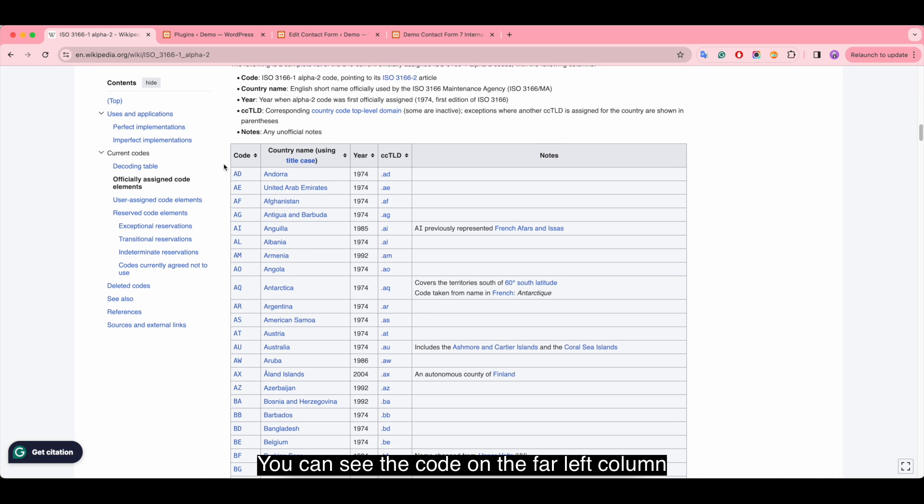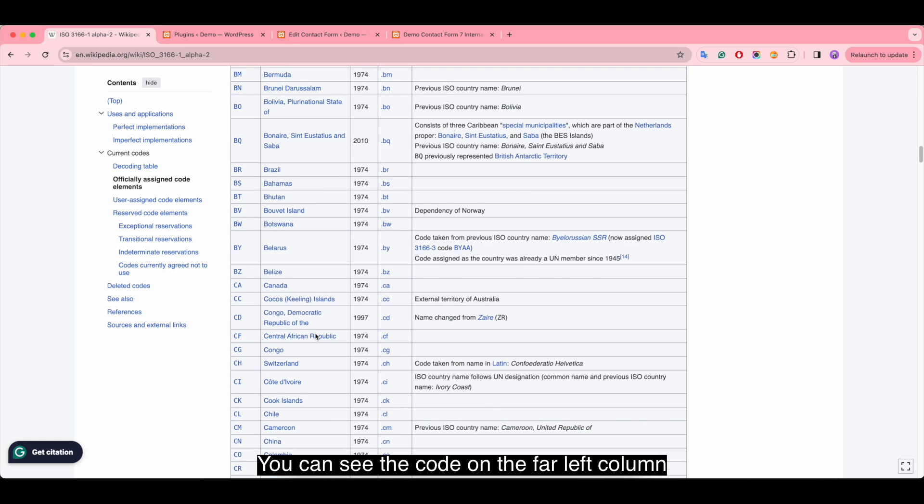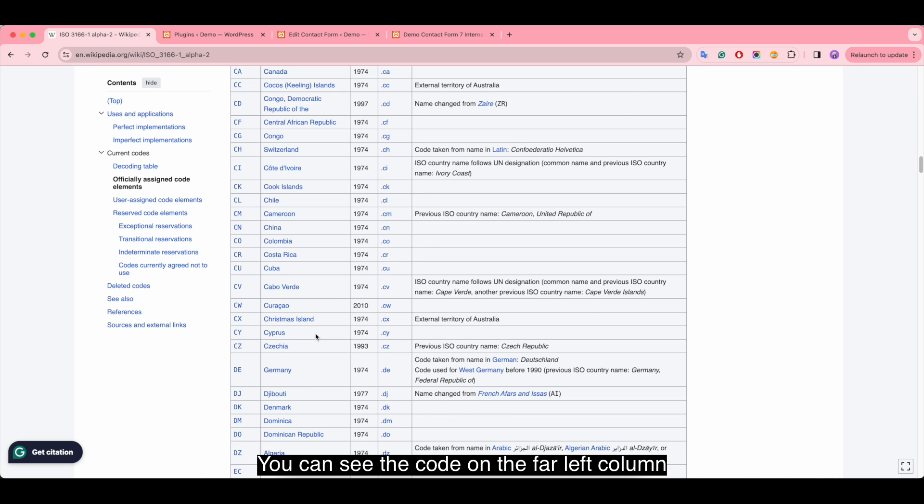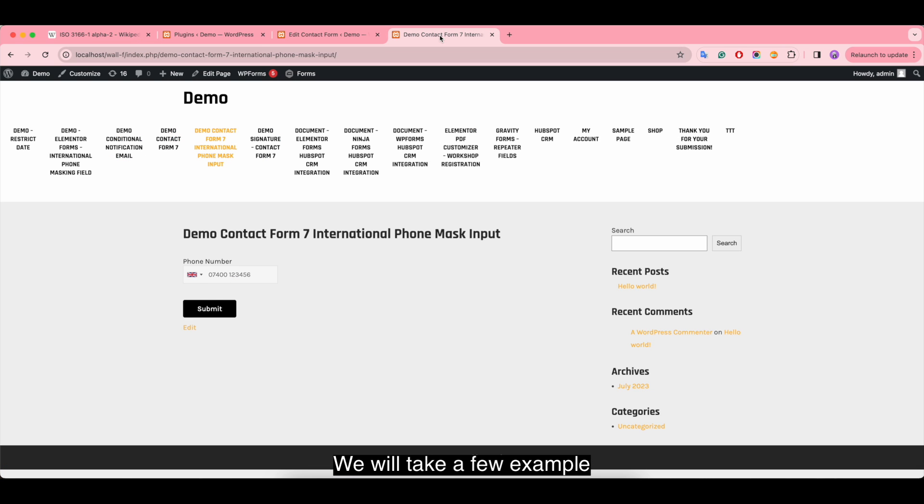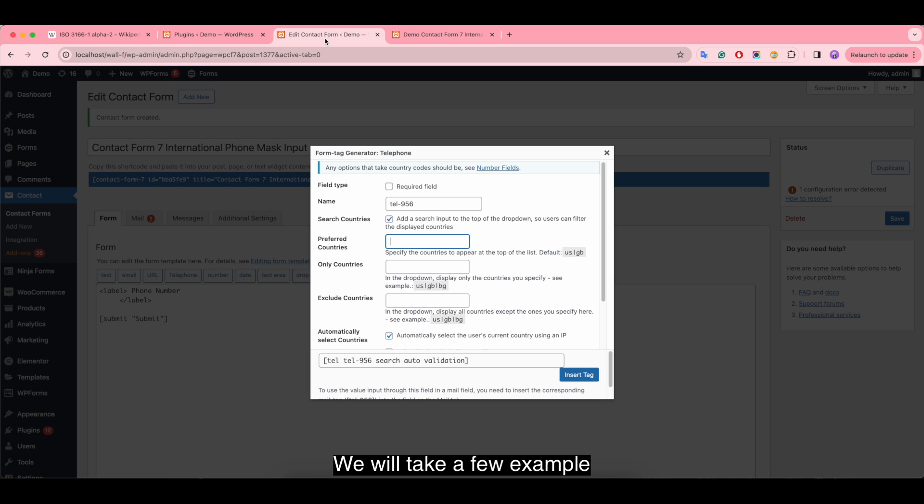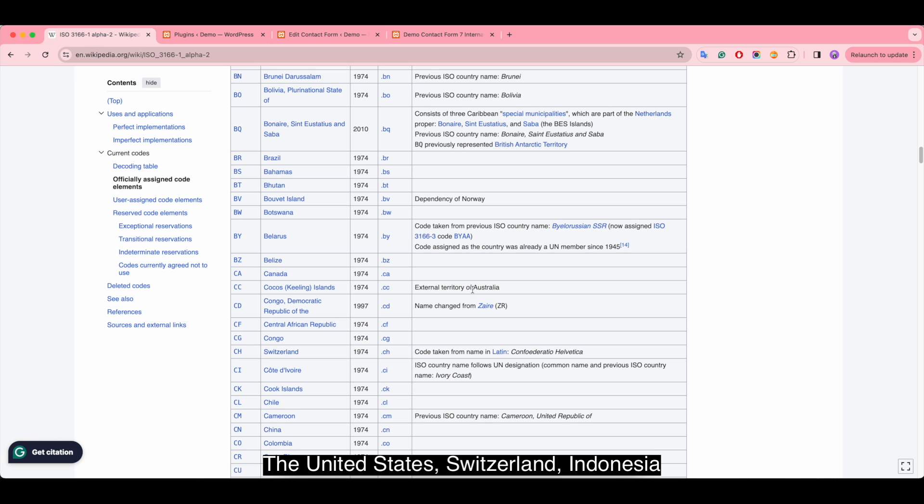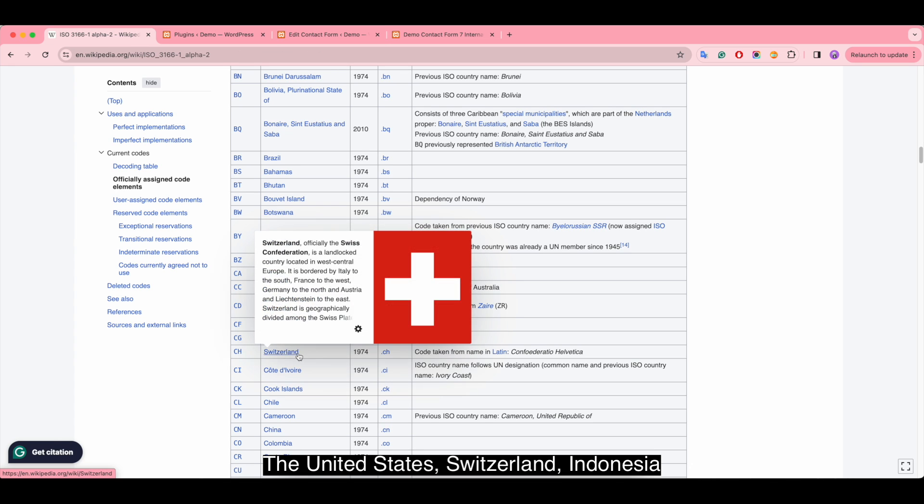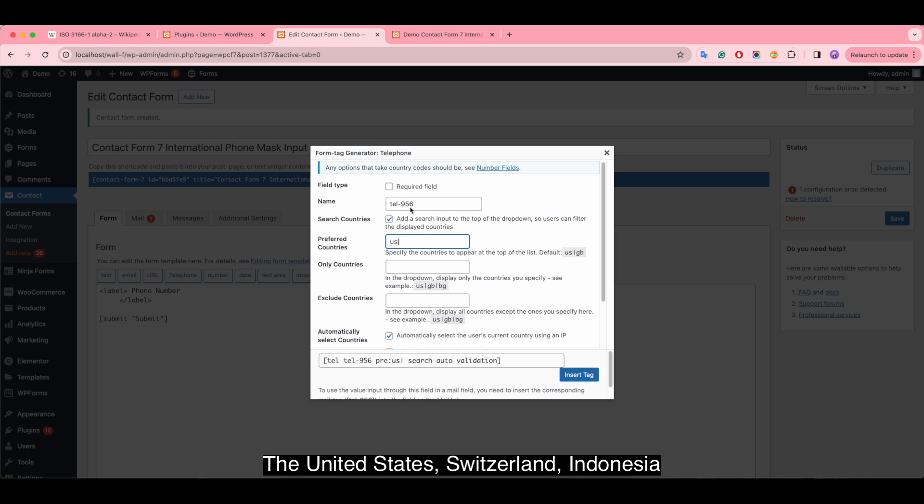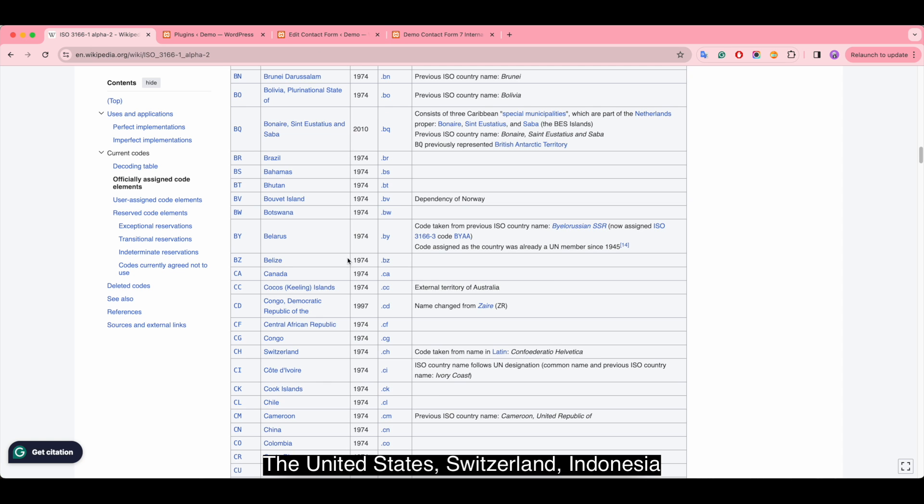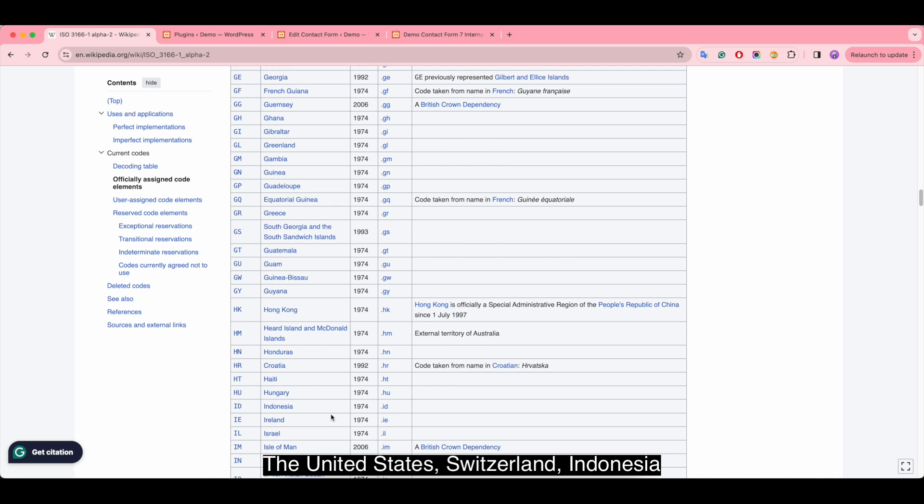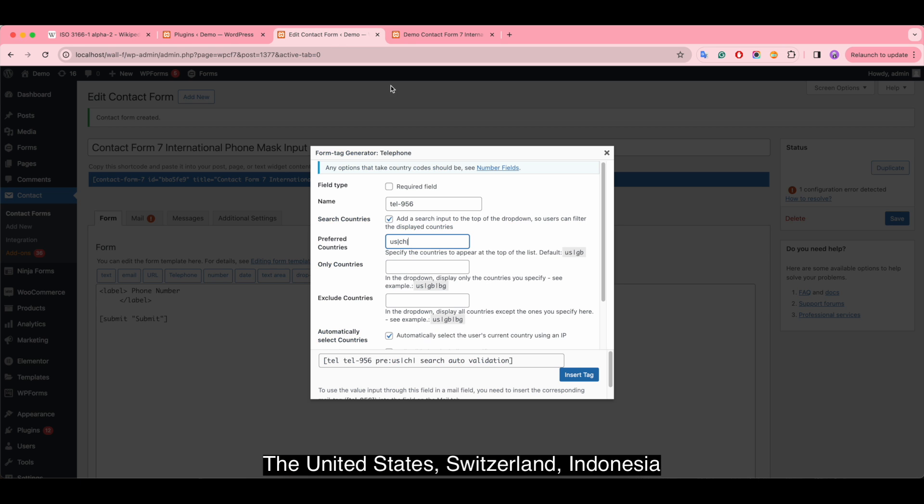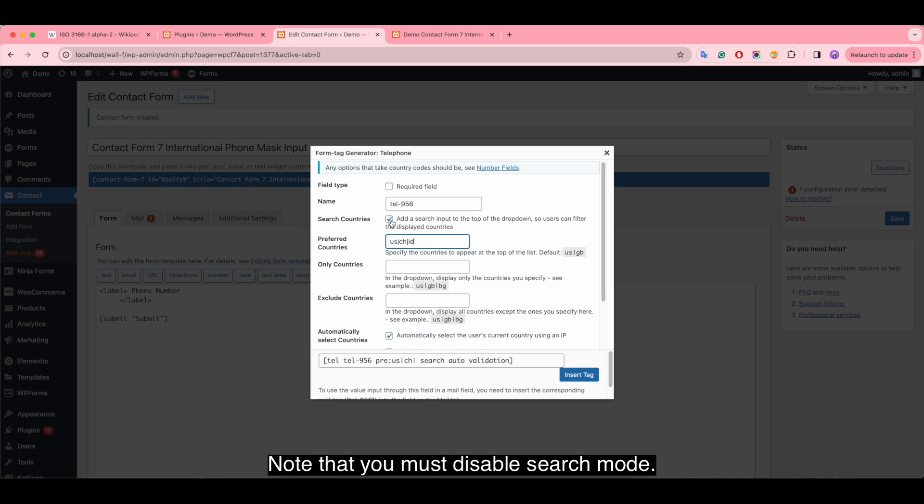You can see the code in the far left column. We will take a few examples. Note that you must disable search mode.